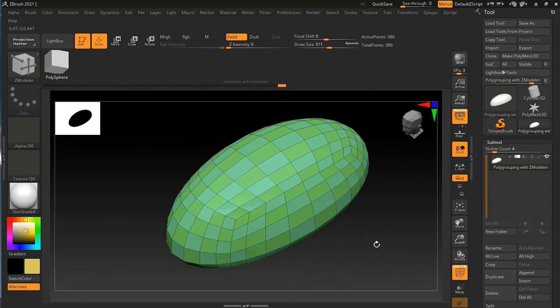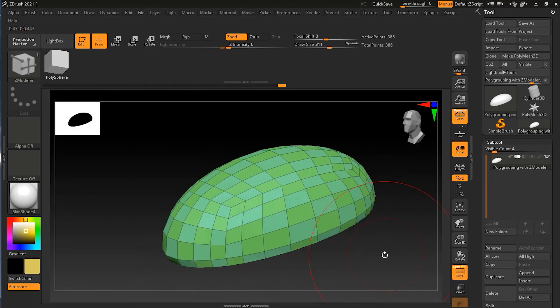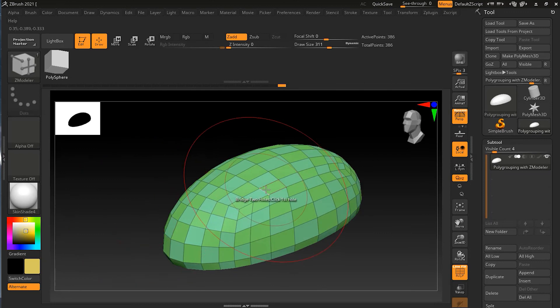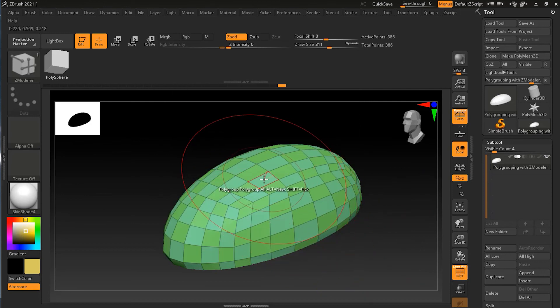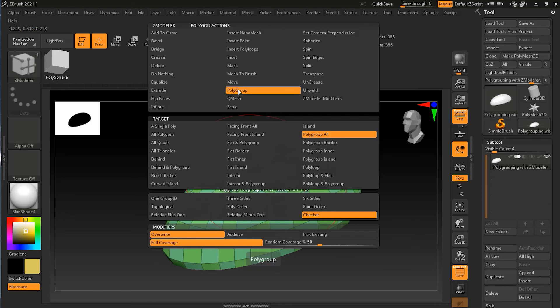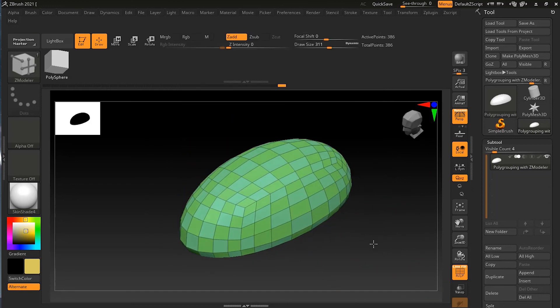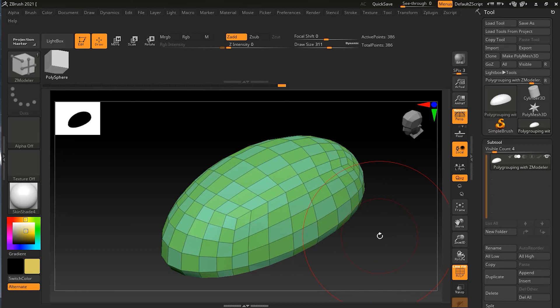There are infinite ways to combine all of these different settings, so it's impossible to go over them all. I encourage you to play with them and discover what different things you can do. The simple thing to keep in mind is: whenever you're creating a polygroup, hover over the polygon, make sure you're in the Polygroup mode, choose how you want to make it — single, all, or whatever — and then apply your modifiers.